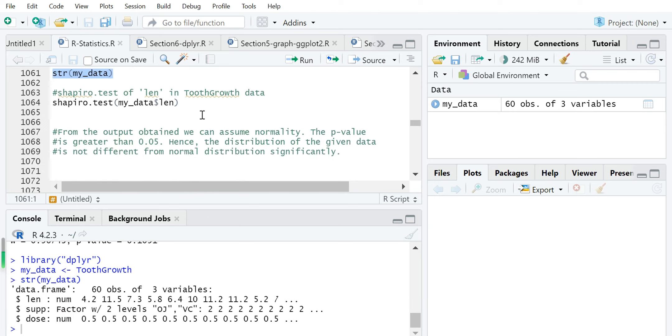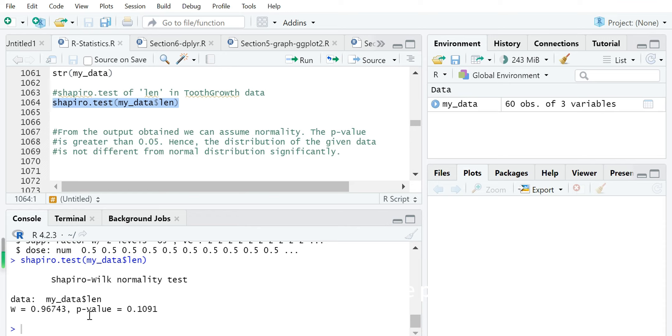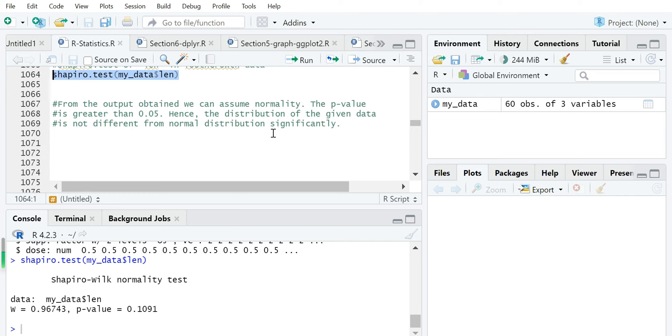Next we use Shapiro test to test the normality of the variable length from this data frame. The result shows p-value is 0.1. Because the p-value is greater than 0.05, the distribution of the given data for length is not significantly different from normal distribution. We have no sufficient evidence to reject the null hypothesis.